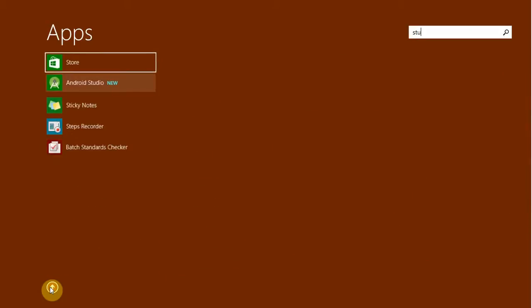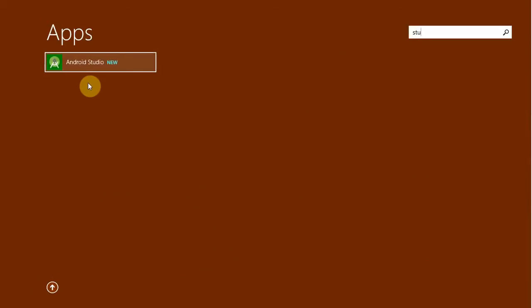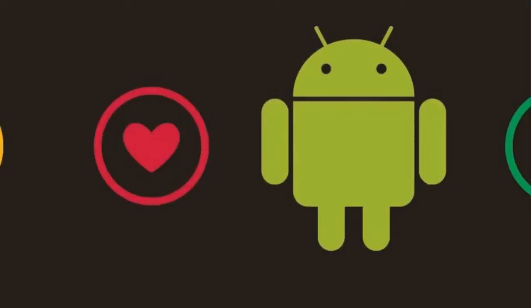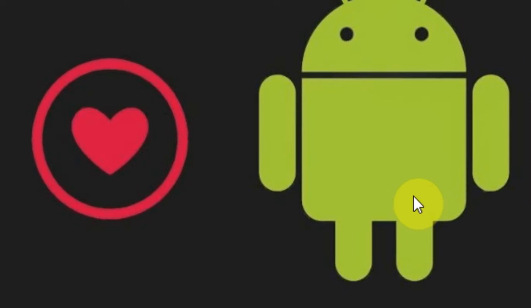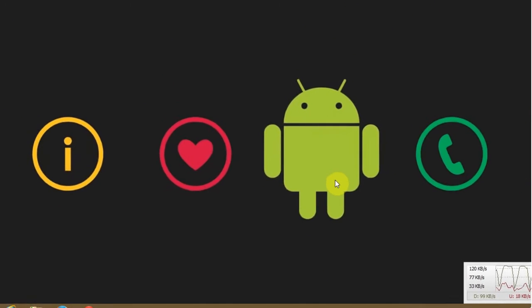Hello friends, in this tutorial I am going to show you how to fix no JVM installation found error. Ok let's start.